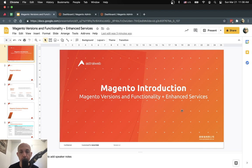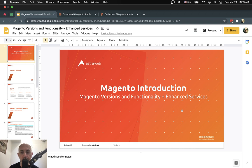Hey everybody. This is Ori from Astro Web, and in today's video I'm going to introduce to you the difference between Magento Open Source and Magento Commerce versions. I'm going to introduce all the information you need to know and try to help you and point you in the direction of choosing which one you should choose for your business.